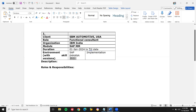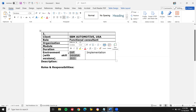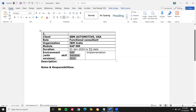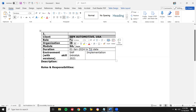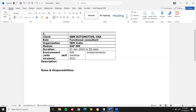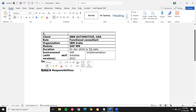Most people are not specifying the version — they are just specifying SAP S/4. You must enter the description of the project, for example SAP SBM Automotive USA. You can take it from the website and copy-paste it into the description field.